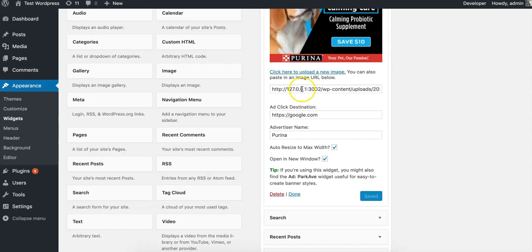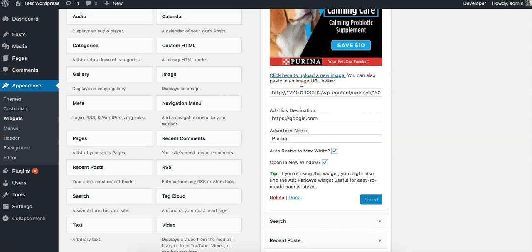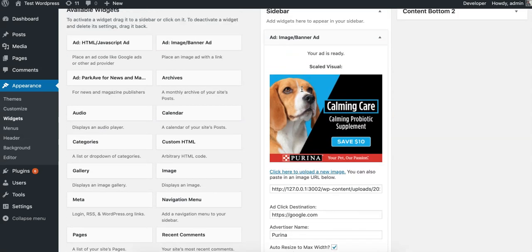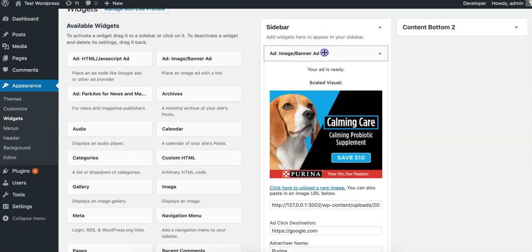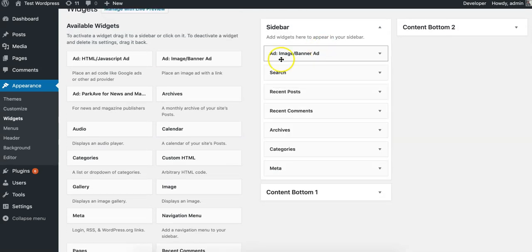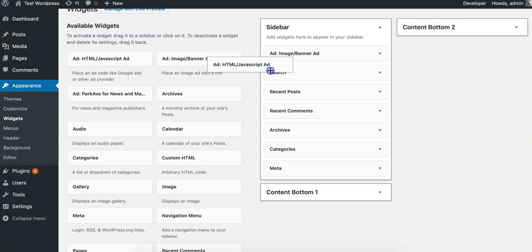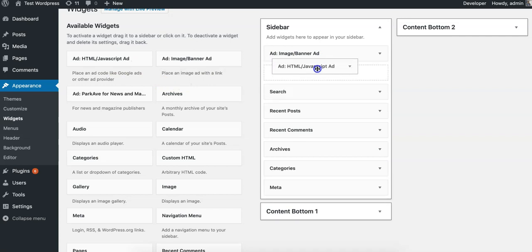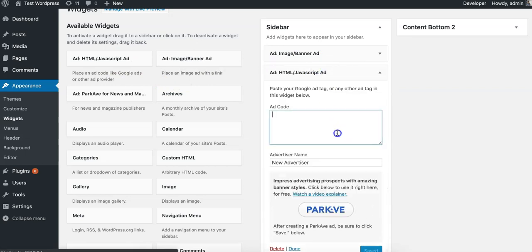I can add as many of these to sidebars I want. Let's take a look at the other ad formats. This is if you have some Google AdSense code.